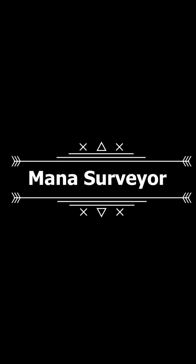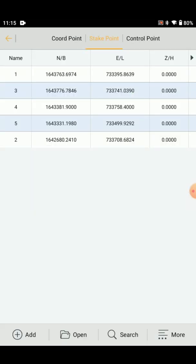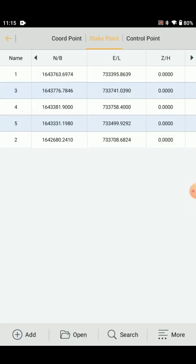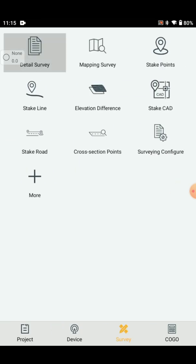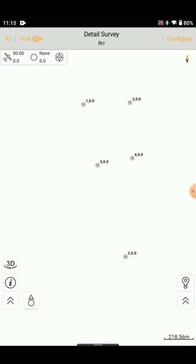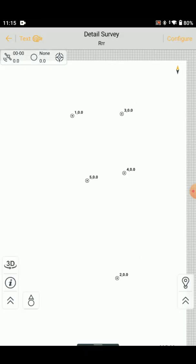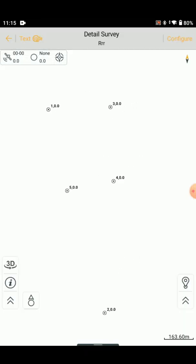Hello surveyors, welcome to Mana Surveyors channel. In this video, we will show you the partitions using sub-digital partitions. If you don't use any controller or computer, we will use this method.